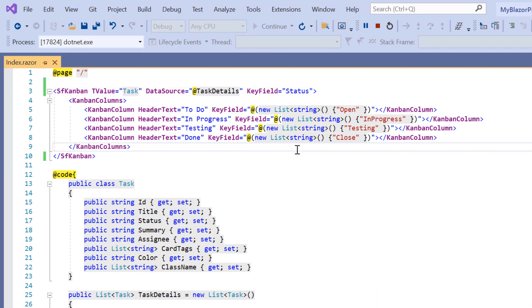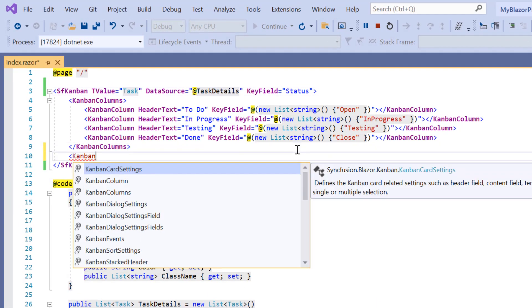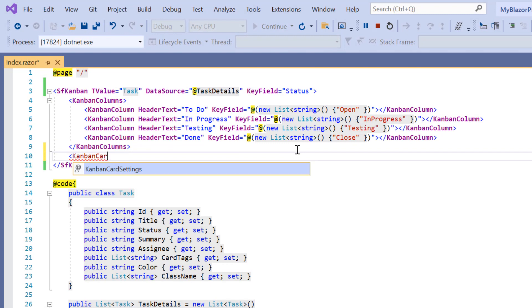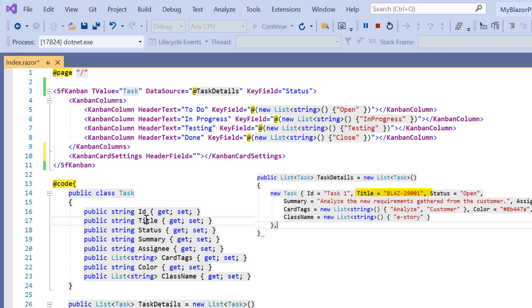First, I include the Kanban card settings. Then, to add the card header, I include the header field property and assign the title field from the task details list.